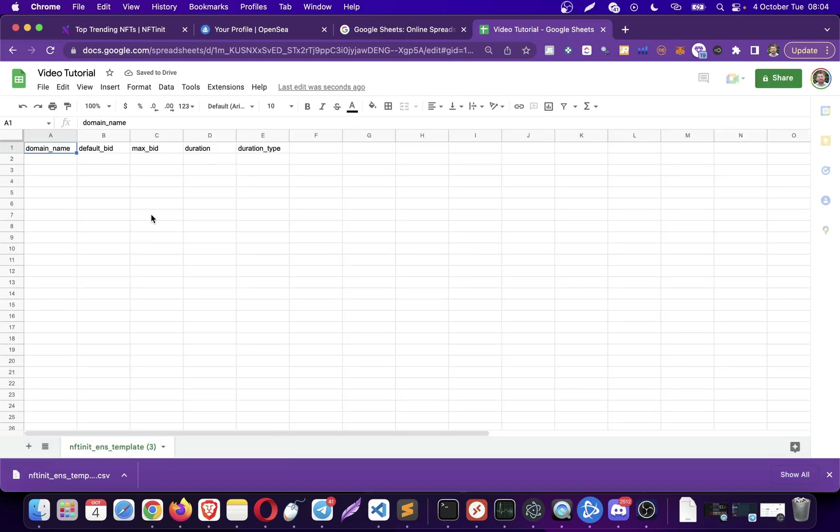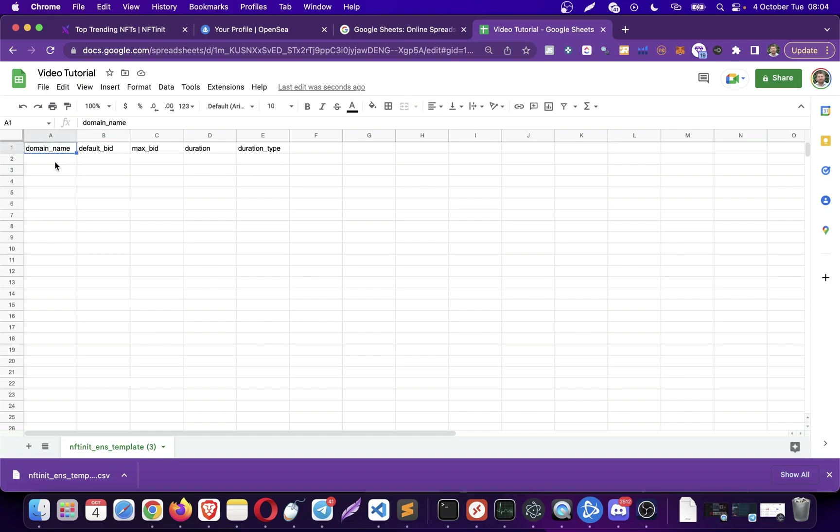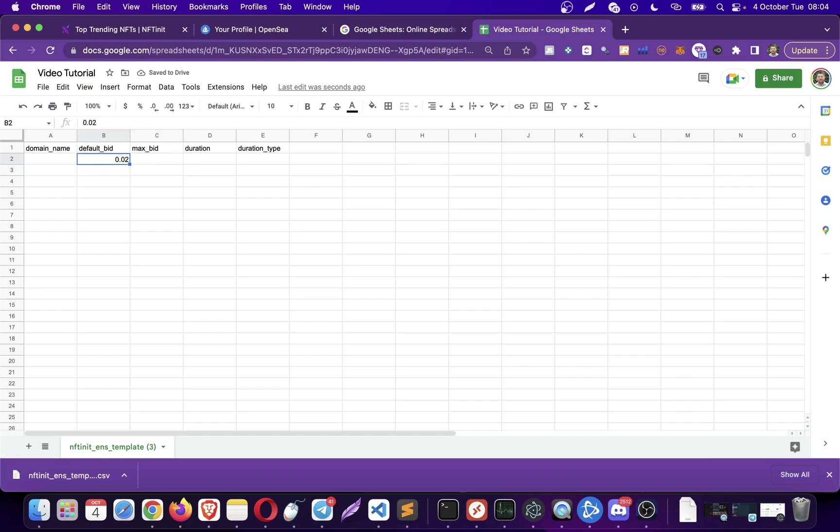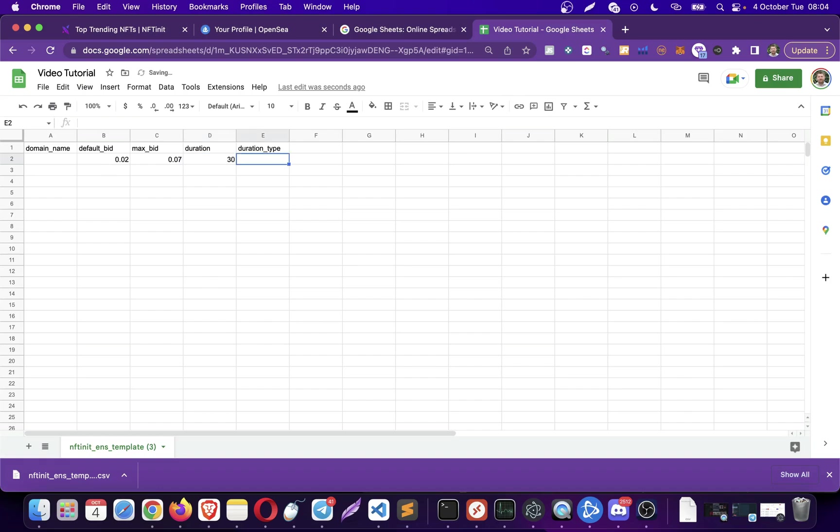It is pretty simple. We just have five columns. In domain name we will enter the values that we want to place bids on, and default bid is going to be our minimum bid. I'm filling some values here to get the system running. I'm going to be placing 0.02 Ethereum and then my max bid is going to be 0.07. I want to place bids with a duration of 30 minutes. The duration type can be either minutes or hours. For minutes I'm going to be putting M, and if I want to place bids in hours it would be H.